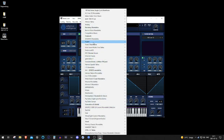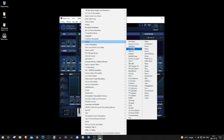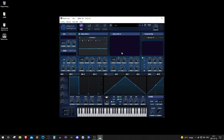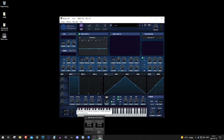Let's try with another plugin — we've got Serum, for example — boom, I can load it in here as well. So yeah, that was all for today, thanks for watching.